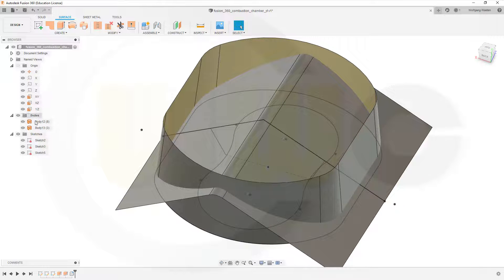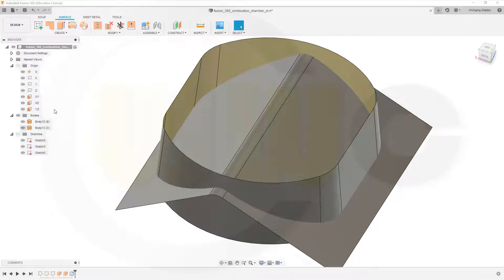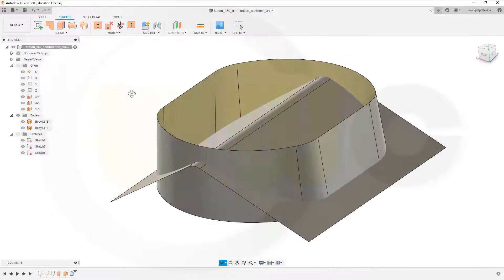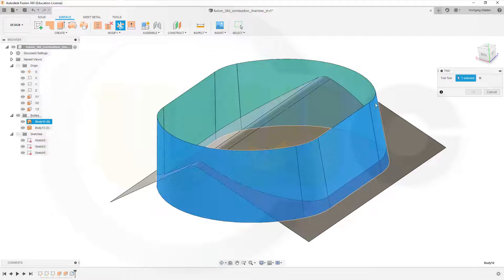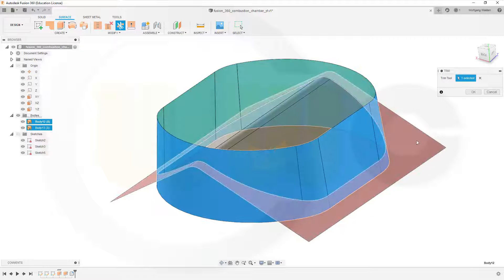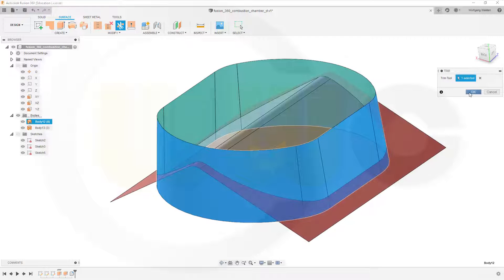Now I want to trim, maybe hide those sketches. So go for trim. That's the tool. This should be removed, okay.